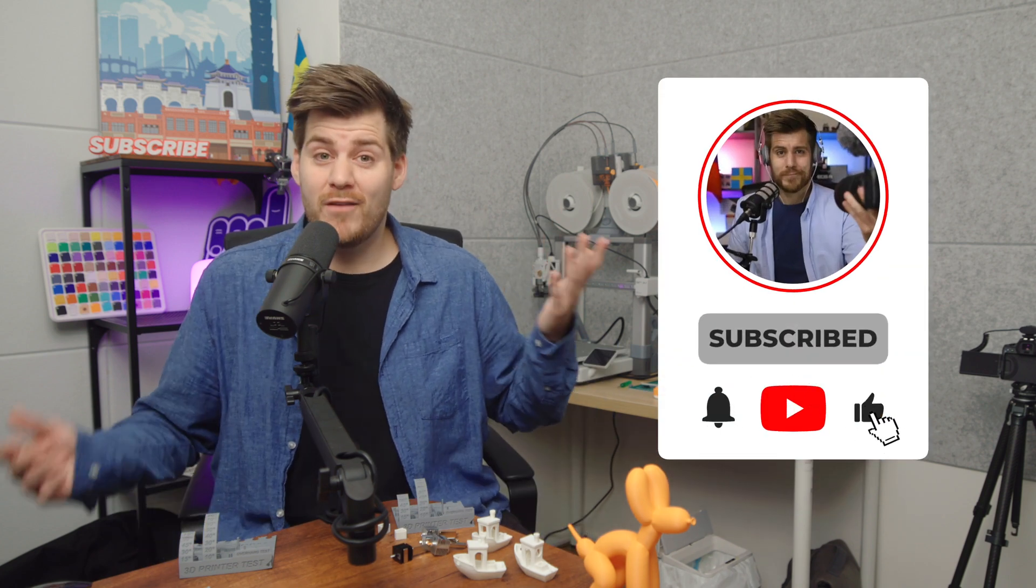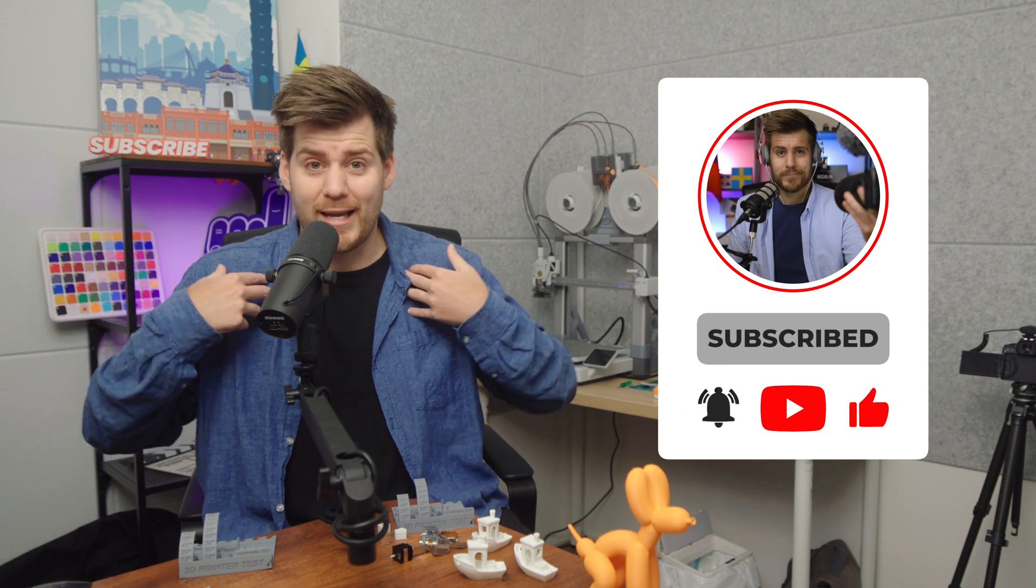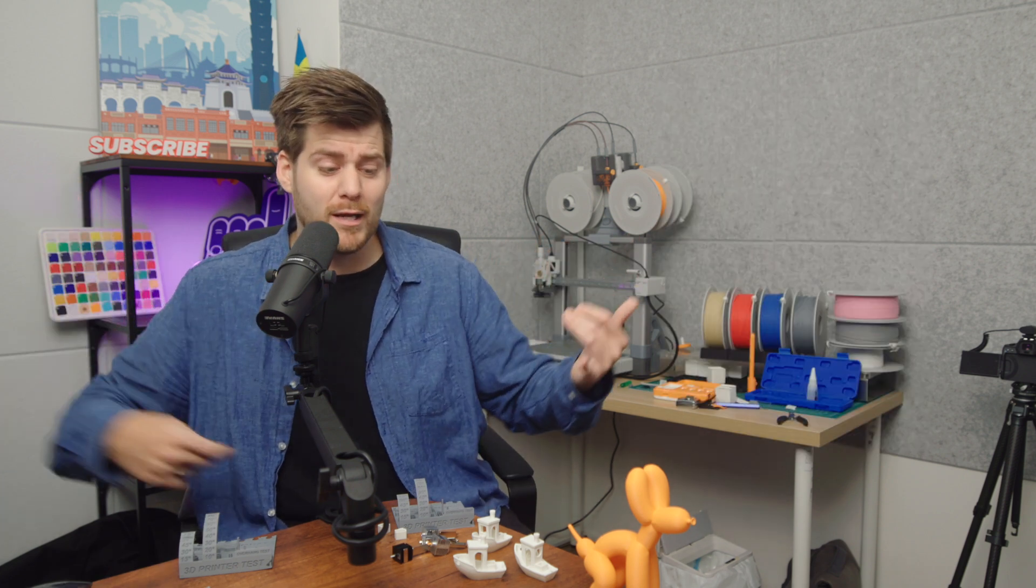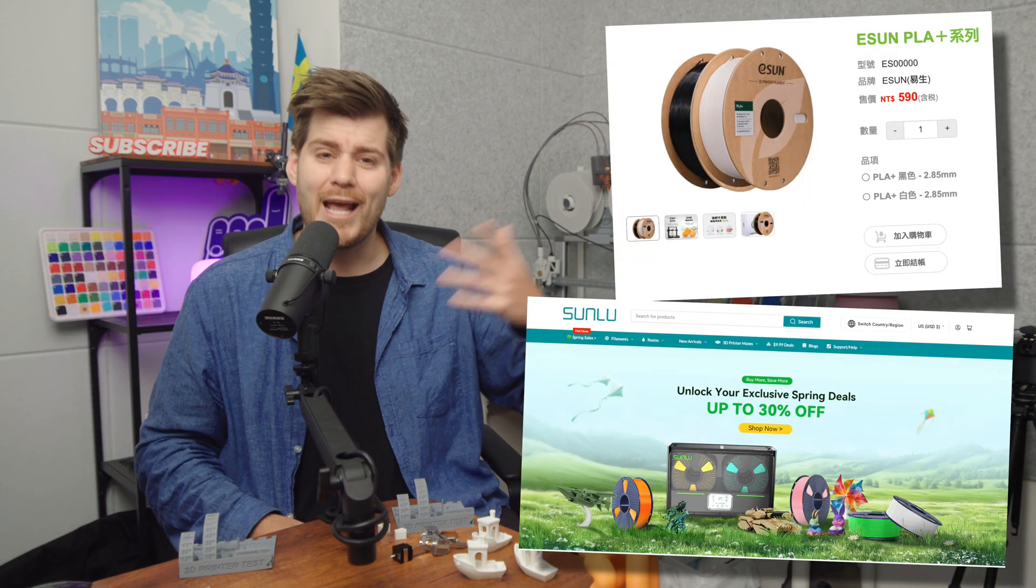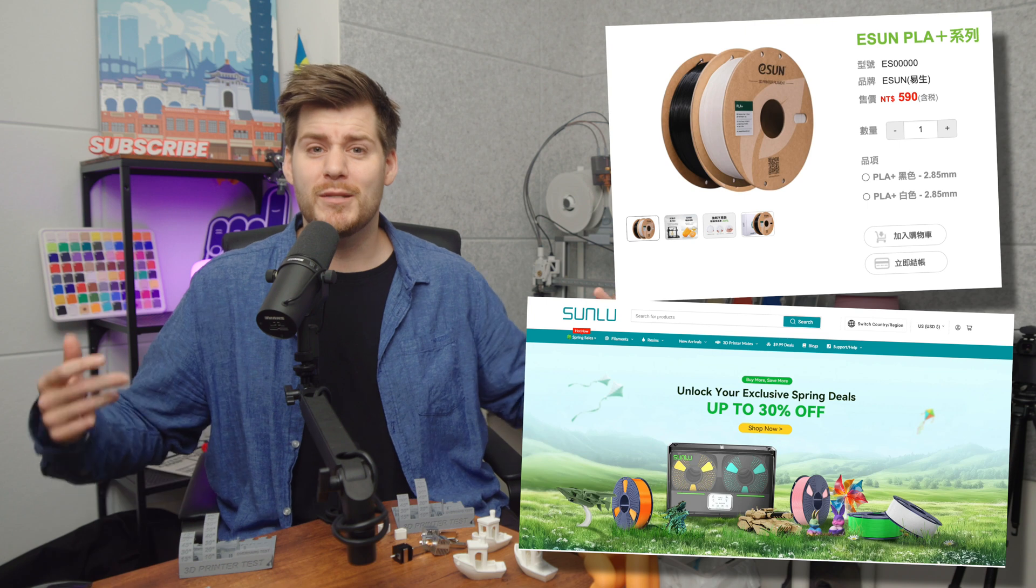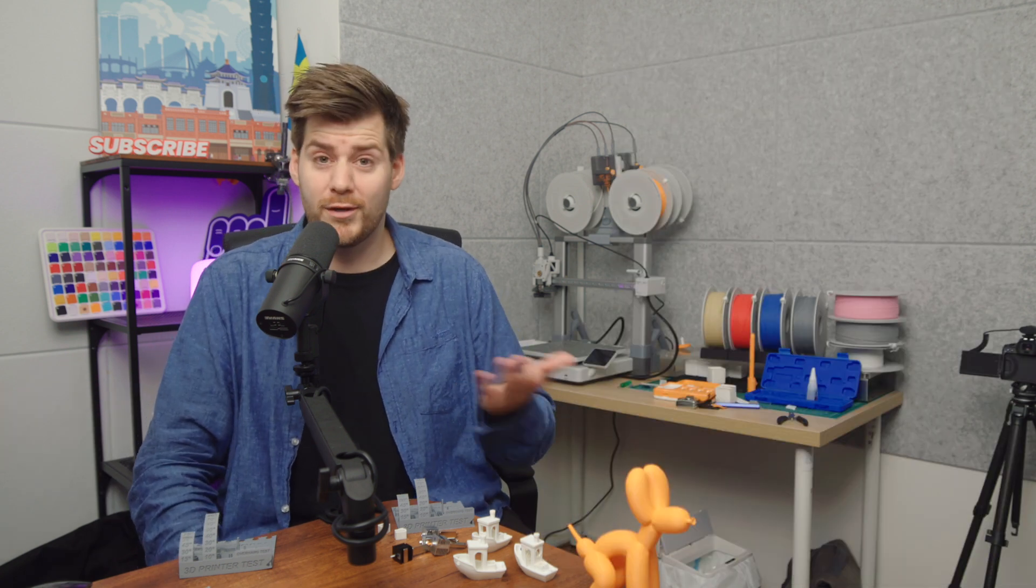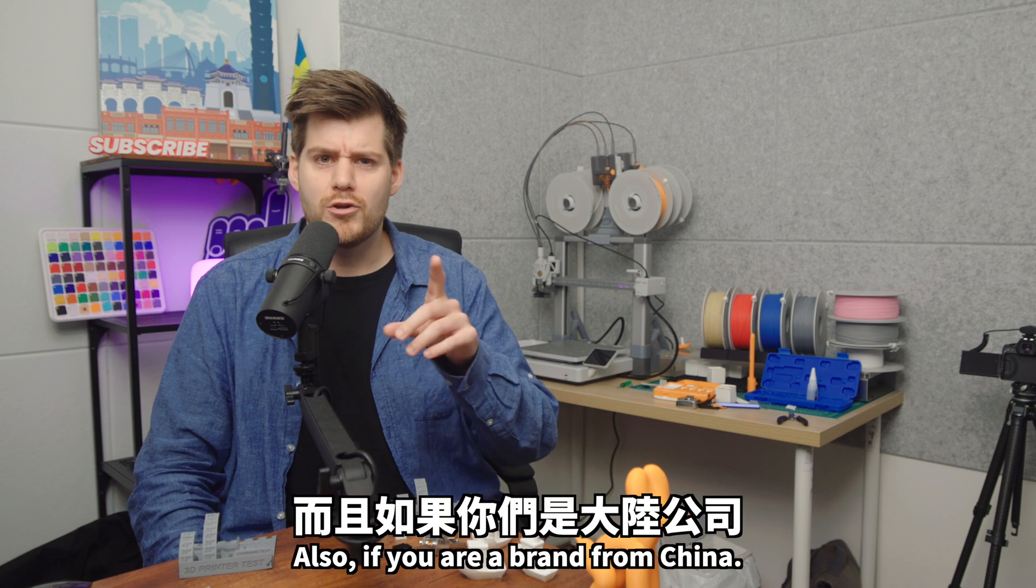And since we don't have any channel sponsors yet, I just wanted to take this time to reach out to maybe Yisun or Sunlu or any other filament provider that might want to help me make more comparison videos just like this one.